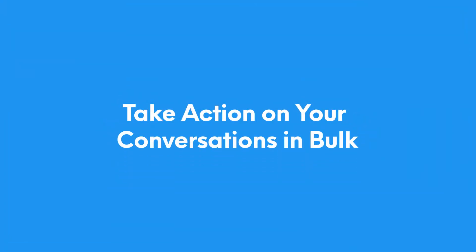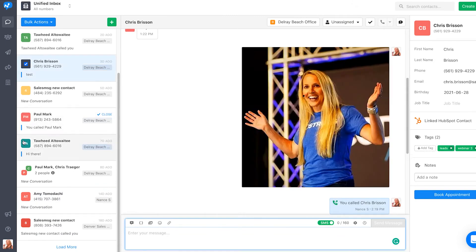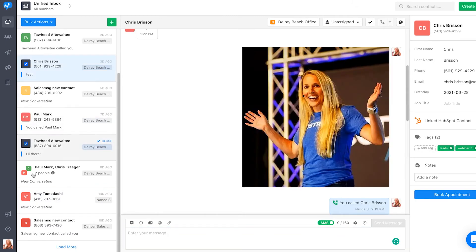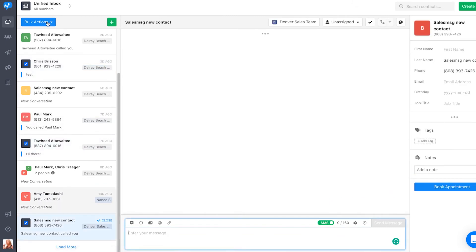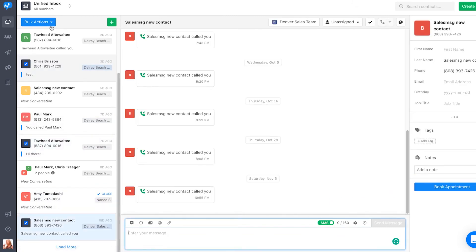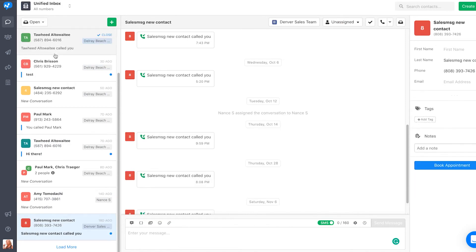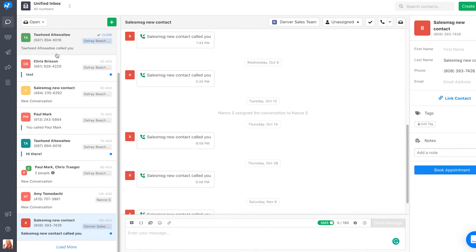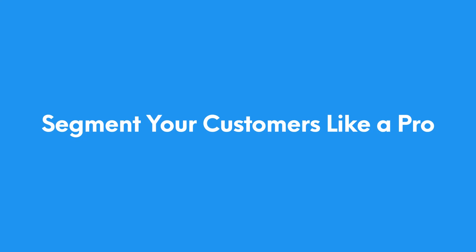Also on the list for this month, we introduced bulk actions for conversations. You can now select multiple conversations and take bulk actions on them, such as marking them as read or unread, closing them, and more.